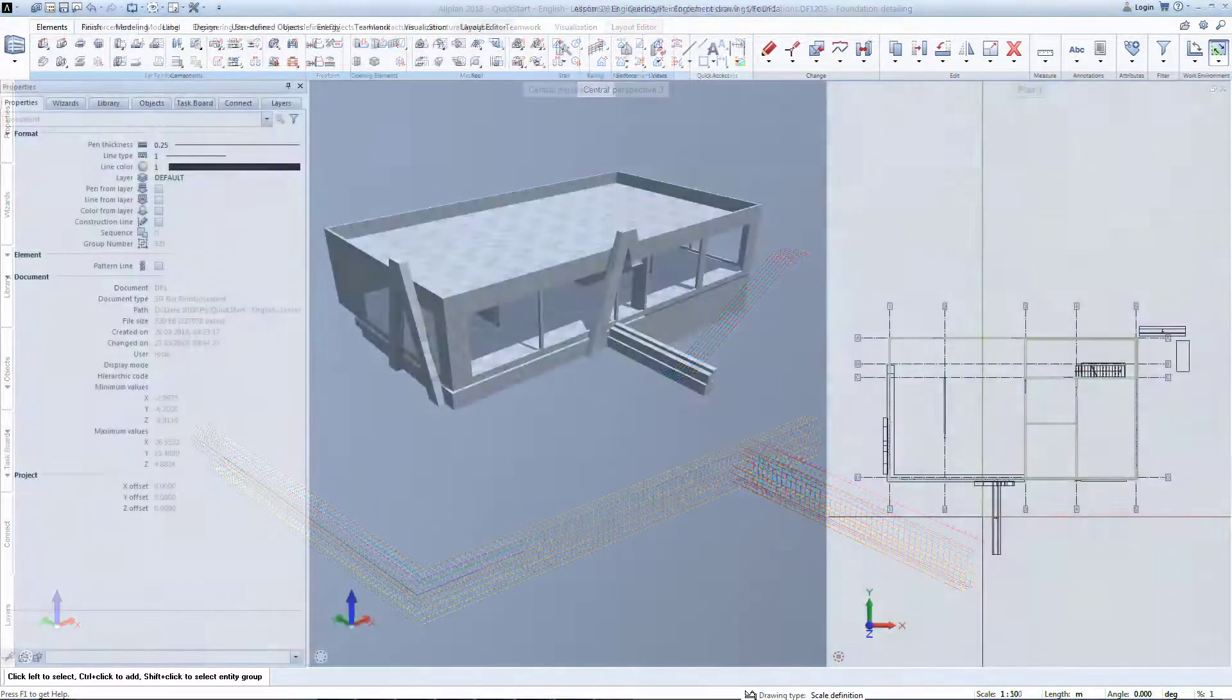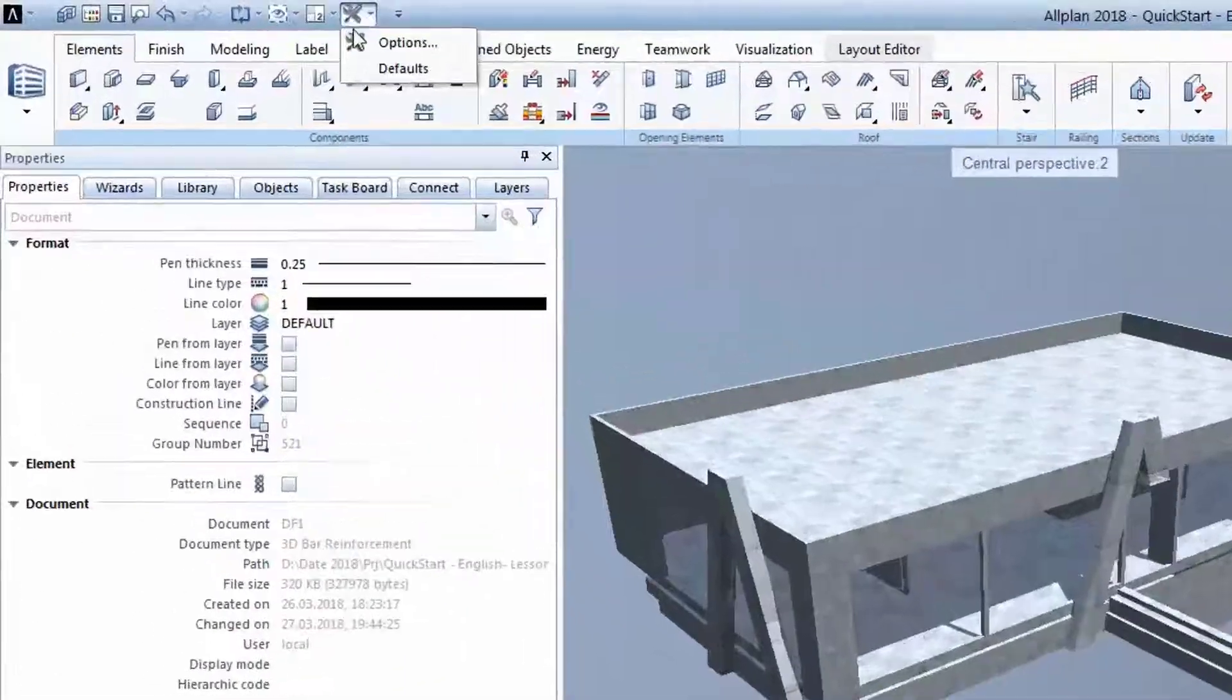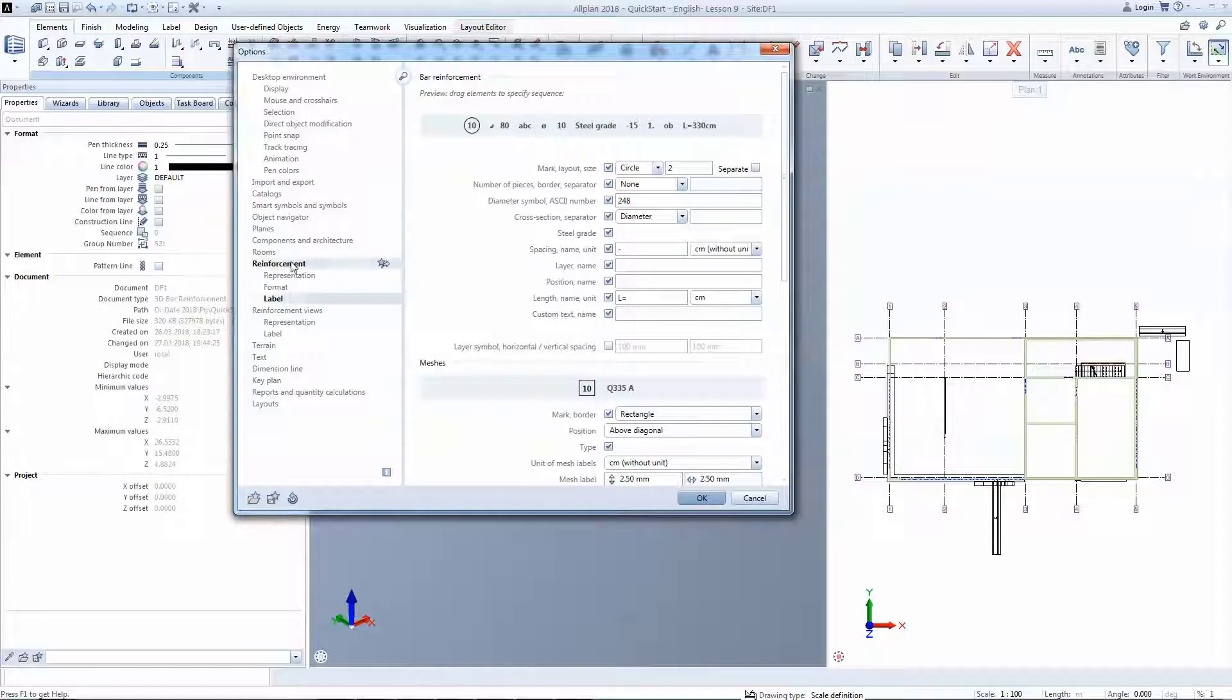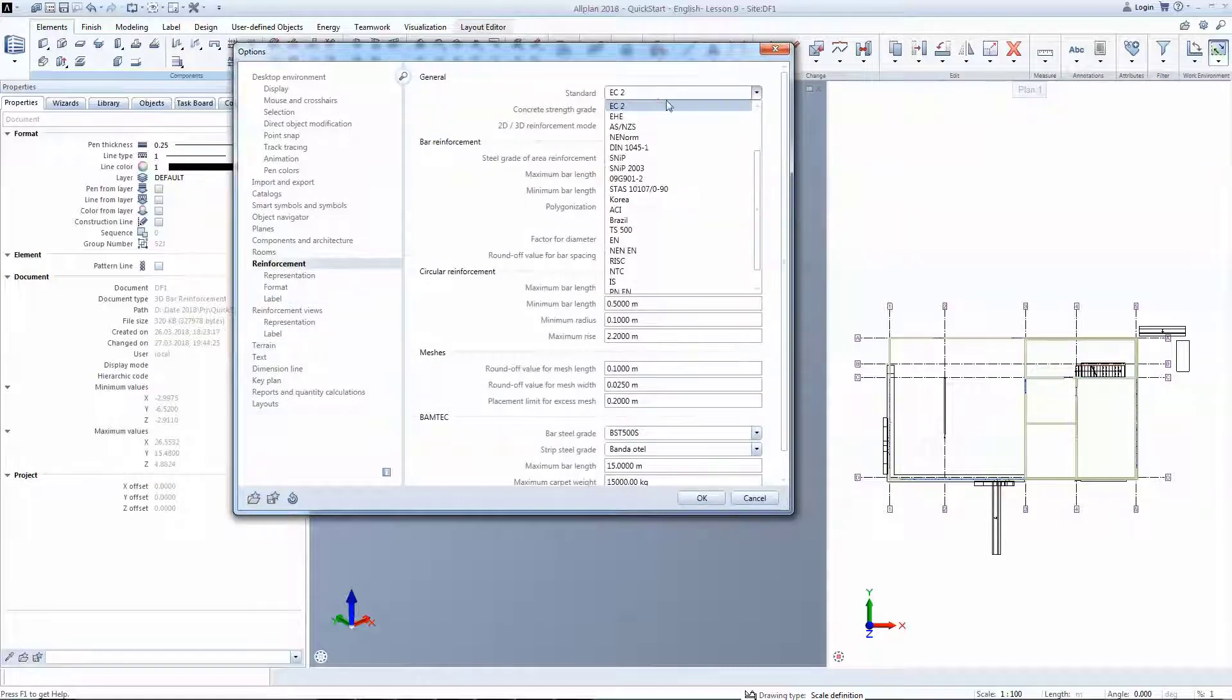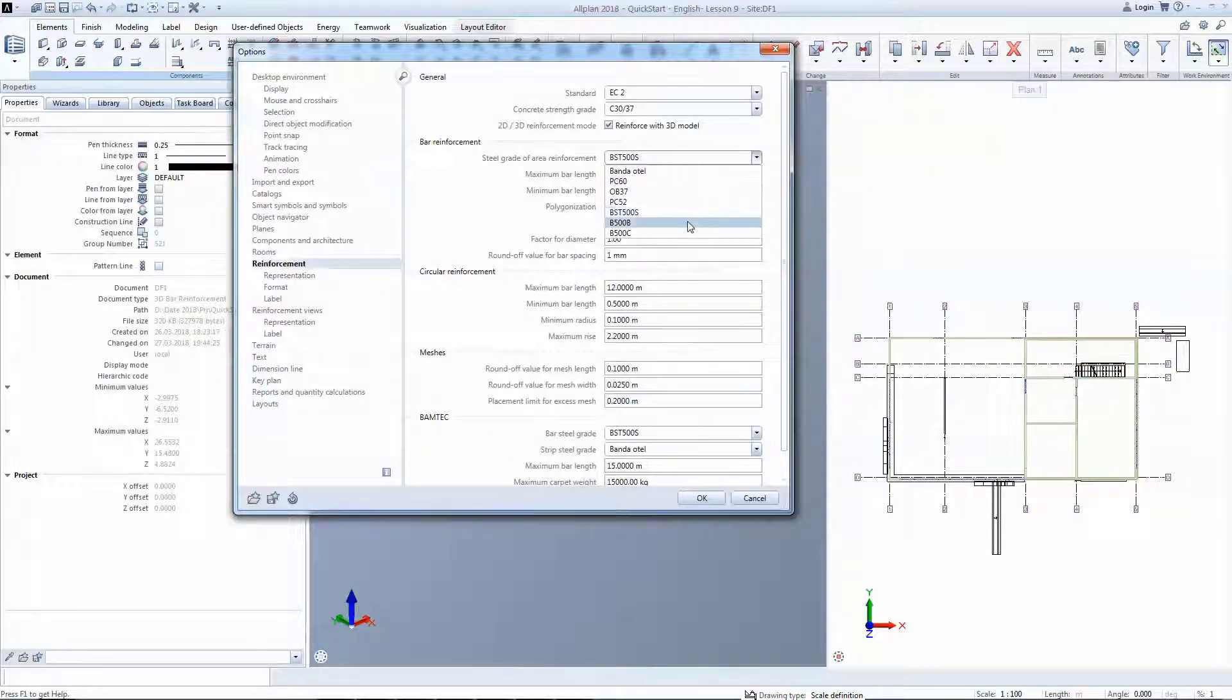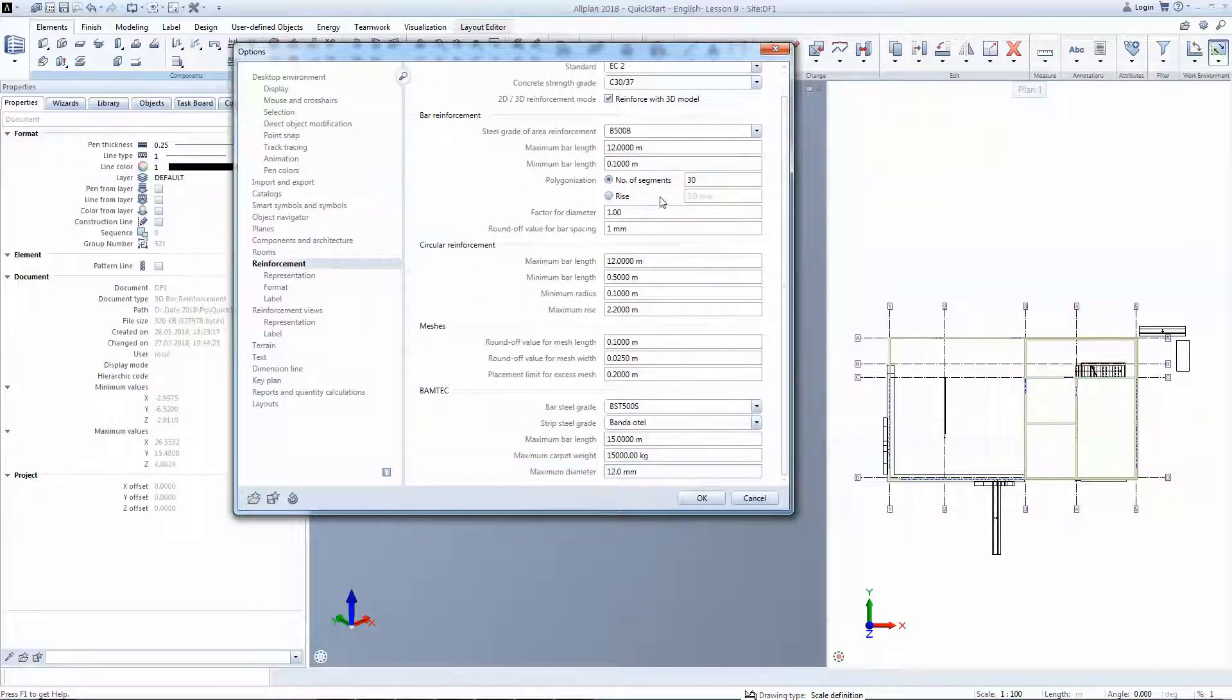Before the reinforcement begins, you will go to options and open reinforcement settings to make sure that the right design code has been chosen. There are plenty of available codes which are also correlated with the steel quality. In this example, Eurocode 2 is chosen and a default steel grade of B500B.